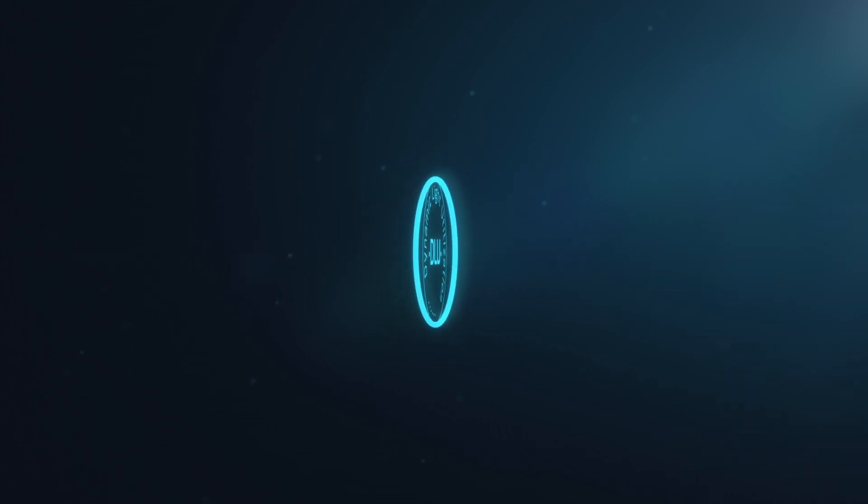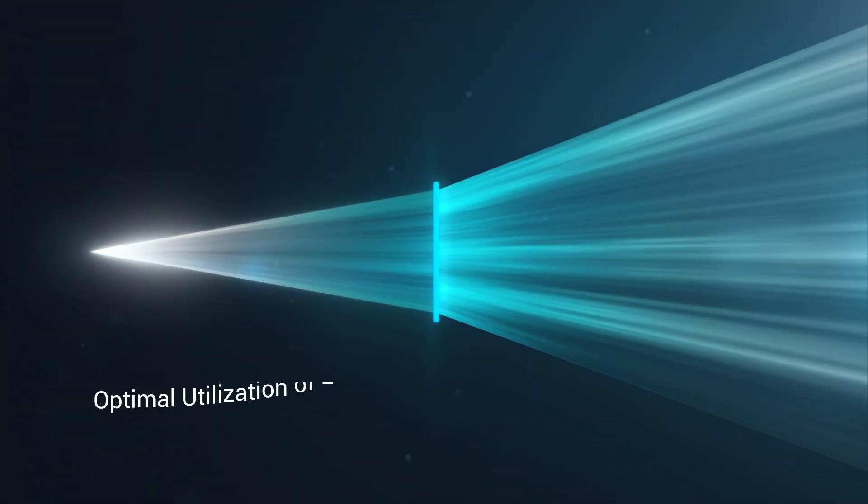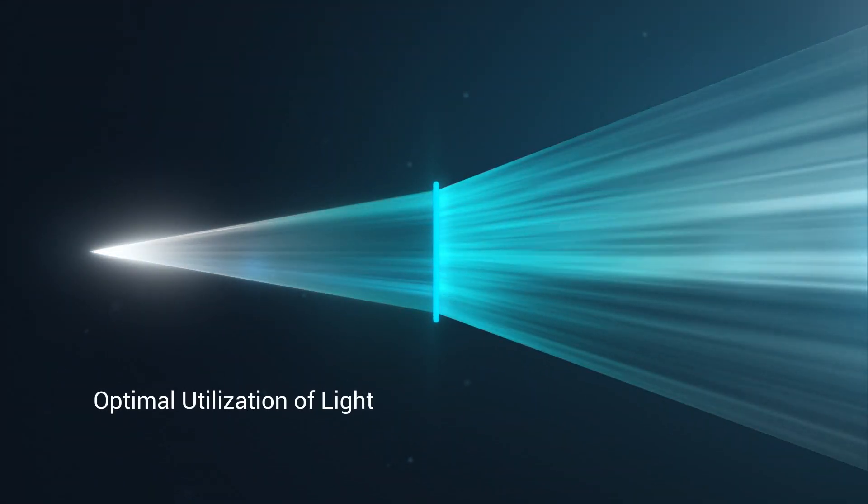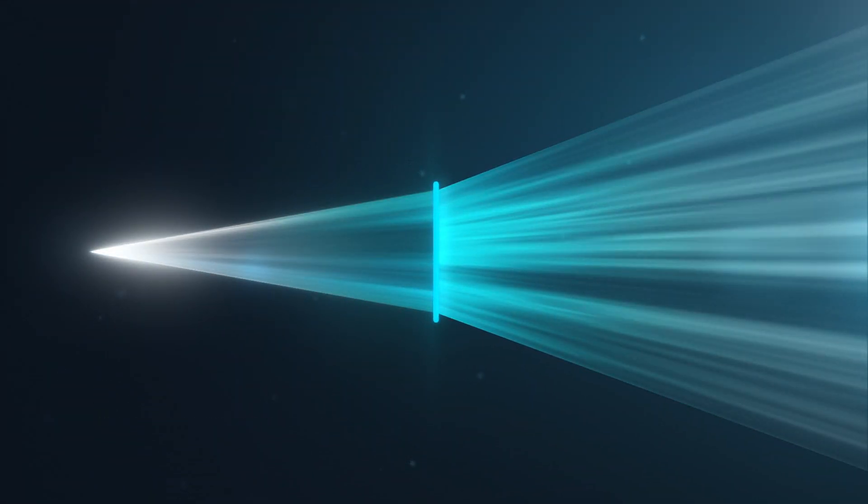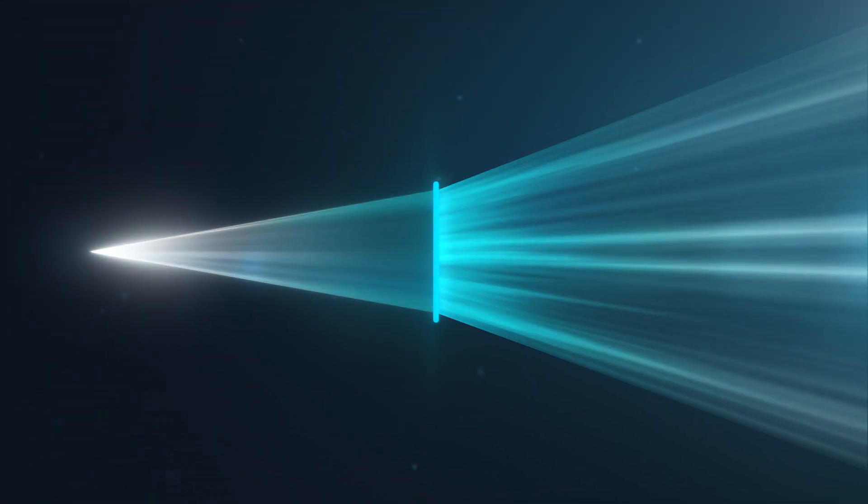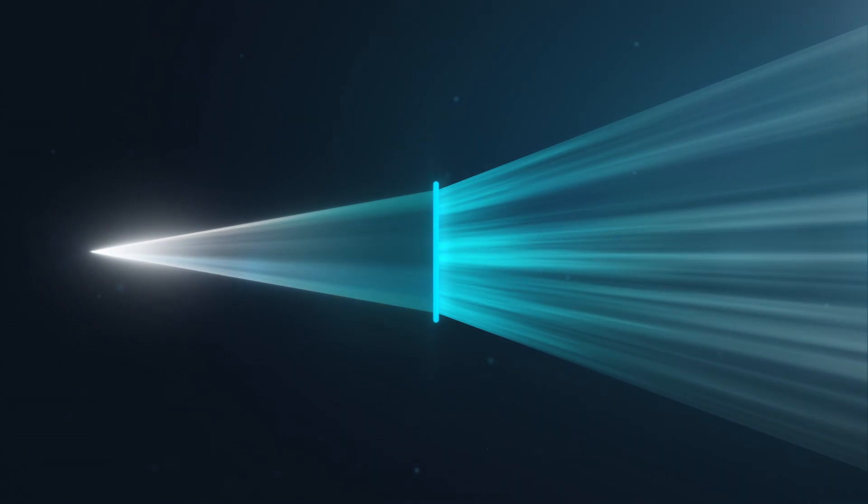It allows optimal utilization of light, uncompromised eyesight with minimal side effects.